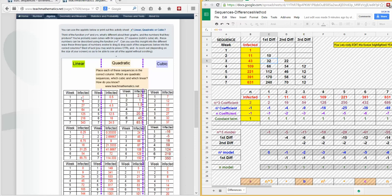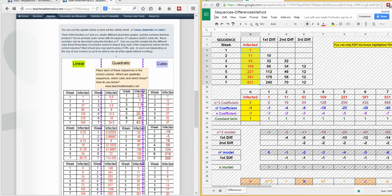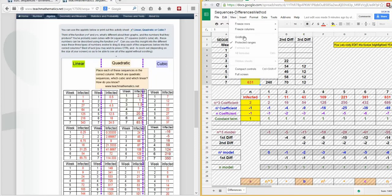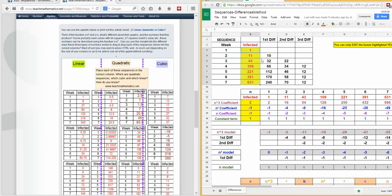You enter each sequence into the yellow area, and the spreadsheet automatically calculates the first, second, and third differences. This checked area is to show you can't edit those cells, but it's nicer to remove it. If you go to View, Protected Ranges, that just removes the grey slashes.